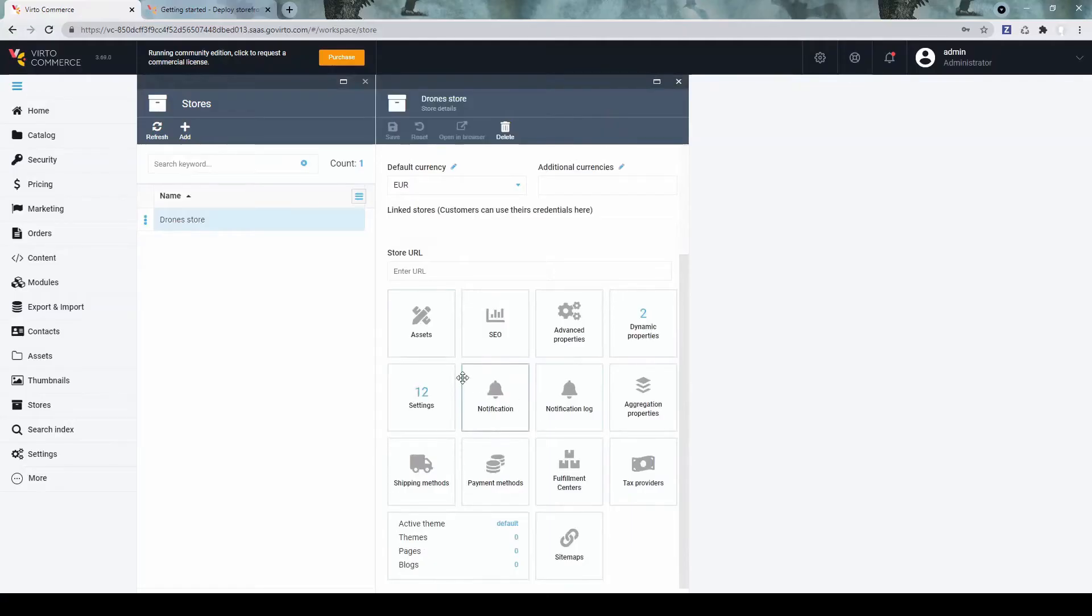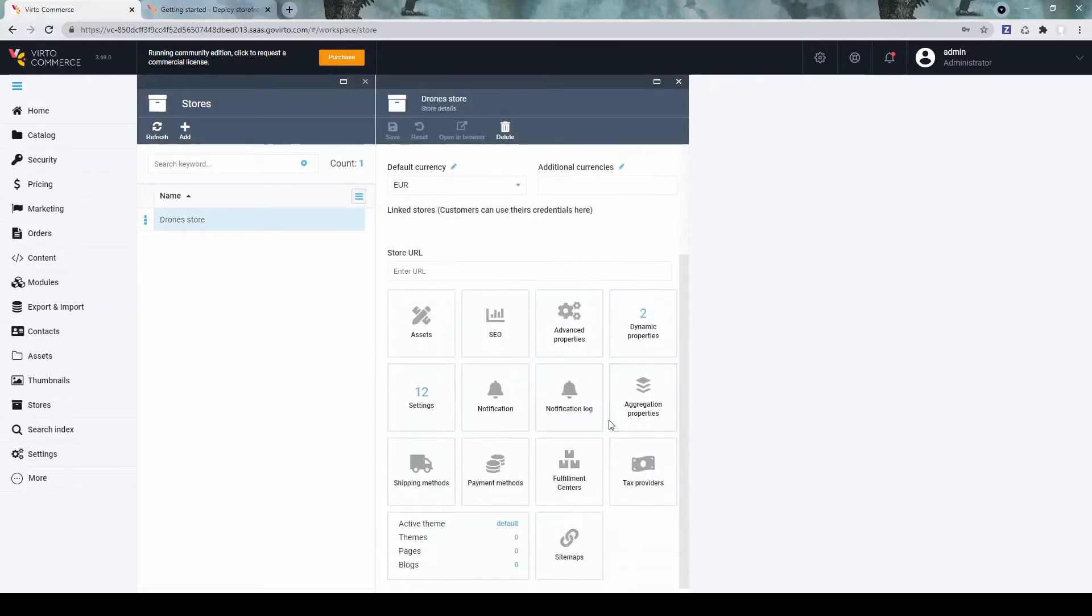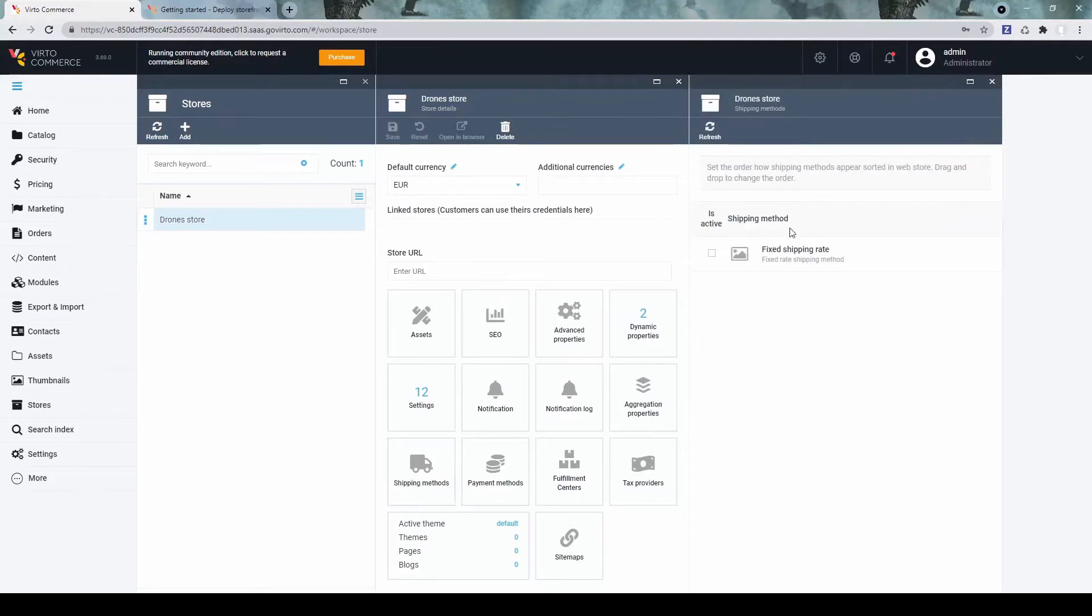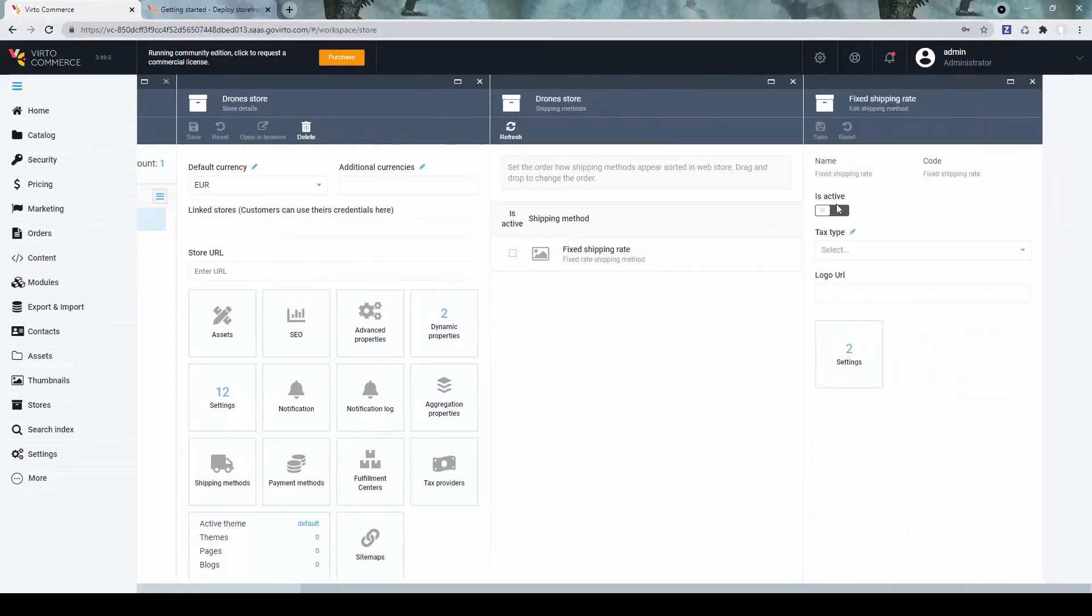What we can configure for the store is shipping methods. Let's enable one with the fixed rate.